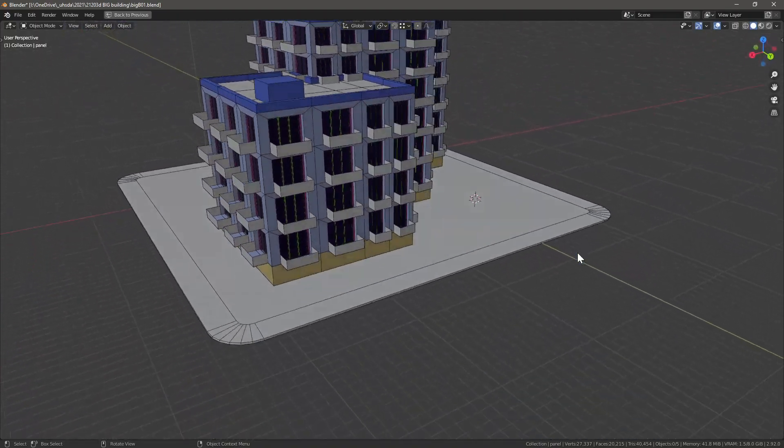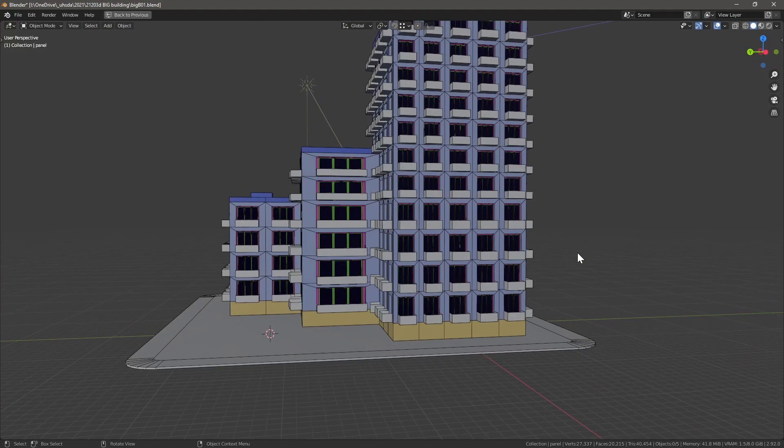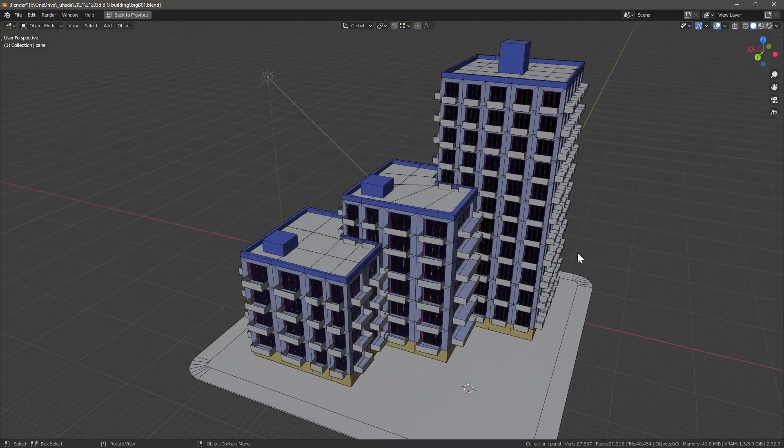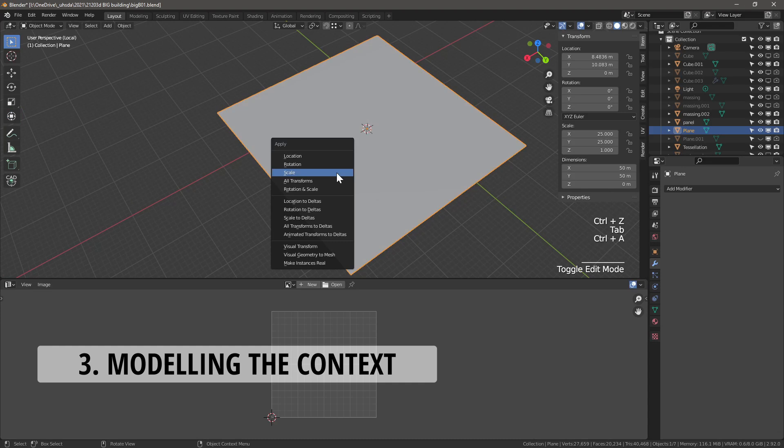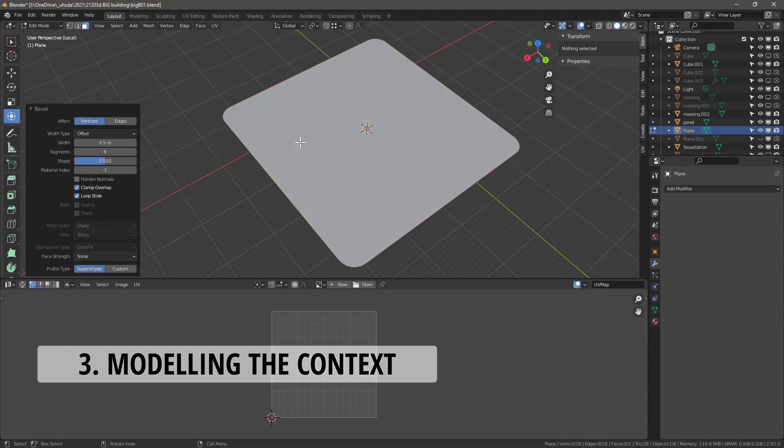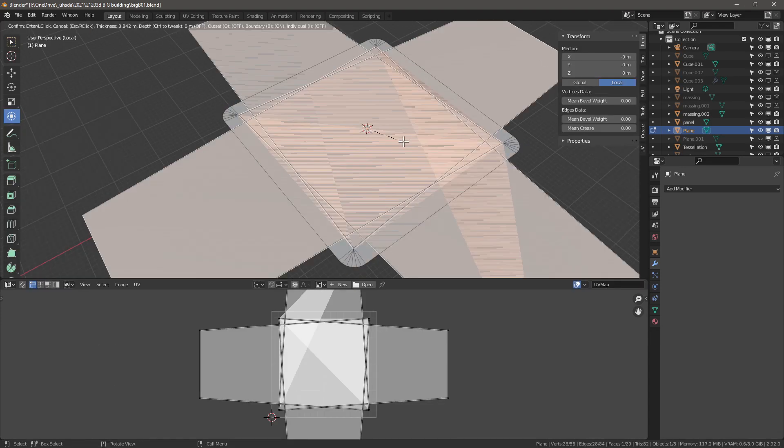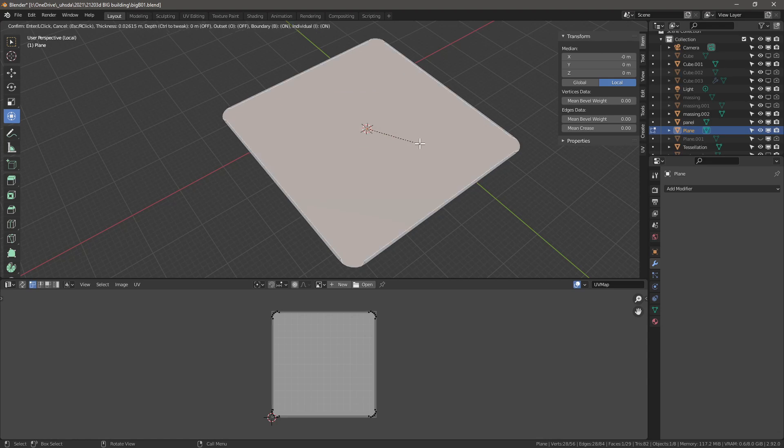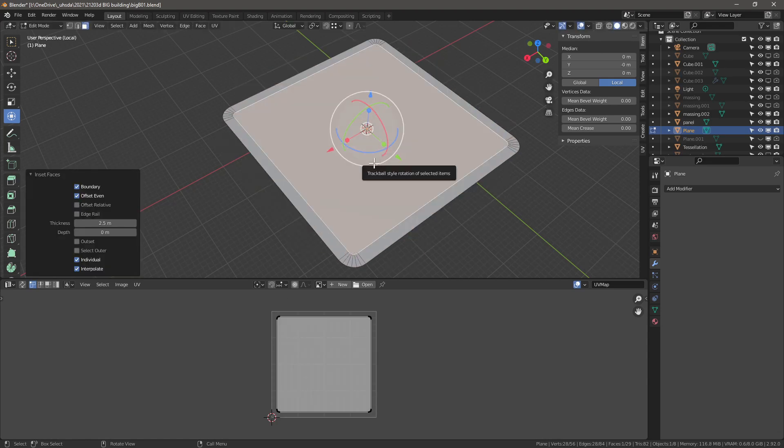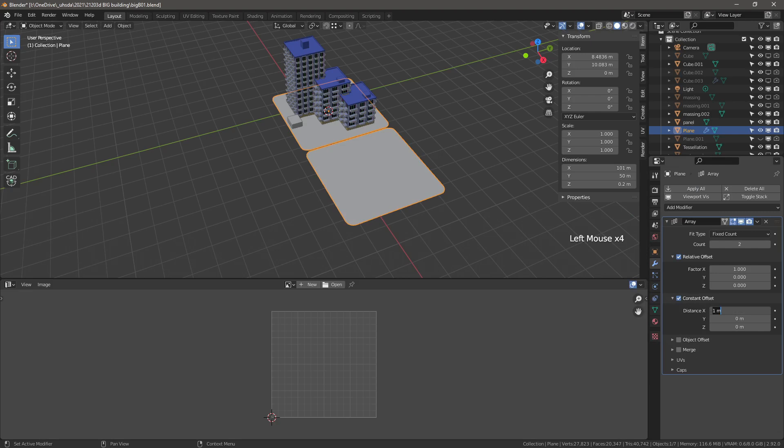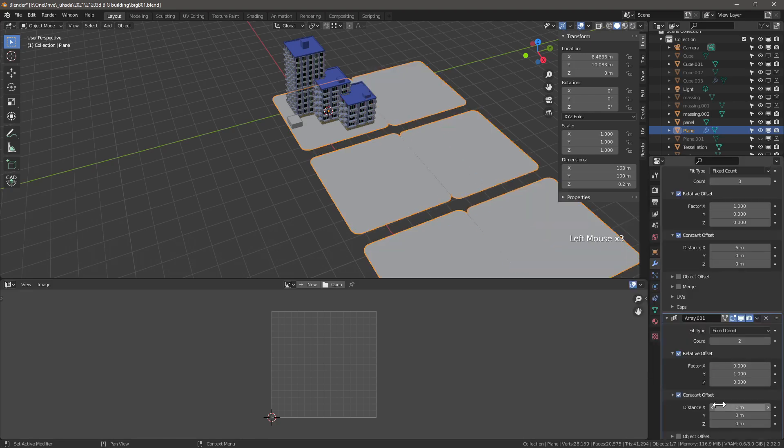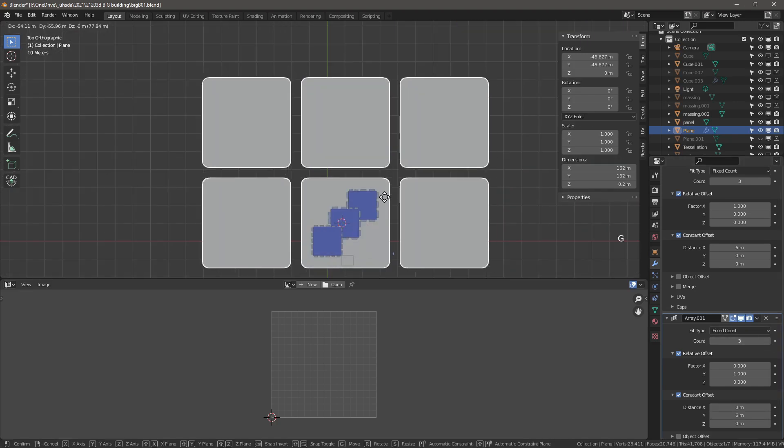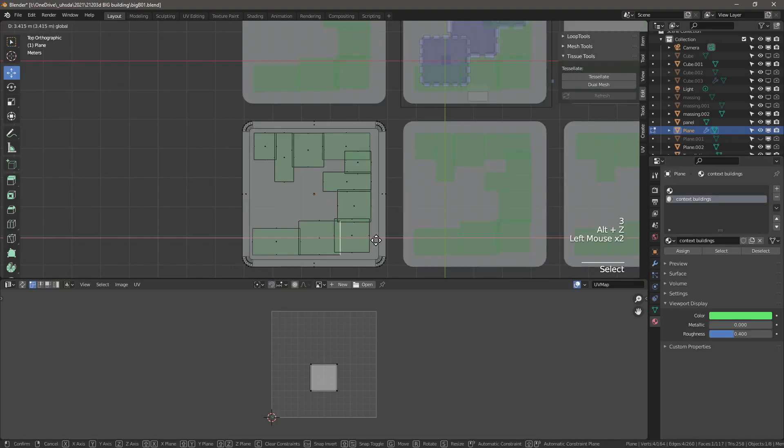So it's time to start creating the context. The context will be fairly simple and lightweight with the intent to put the focus squarely on the building we're presenting. So with the 50 by 50 meter side block that we already created, we're going to start beveling the corners. Then apply the scale and inset to create the pavement area or the sidewalk whichever country you're from. Create an array in the x direction with relative spacing of 1 and constant spacing of 6 meters. Add another array in the y direction. Now let's add a few buildings.